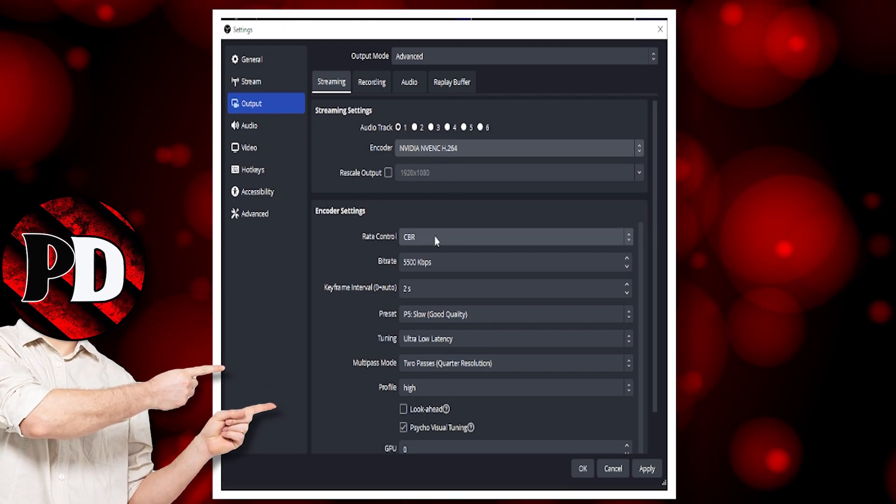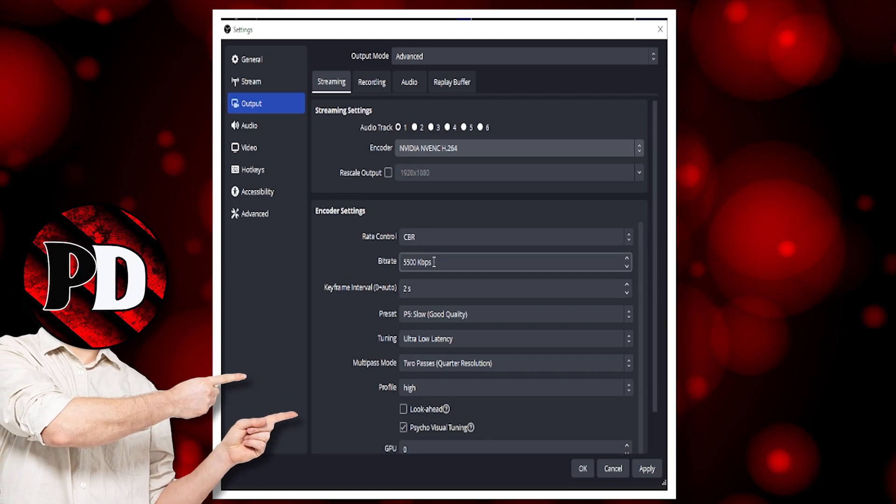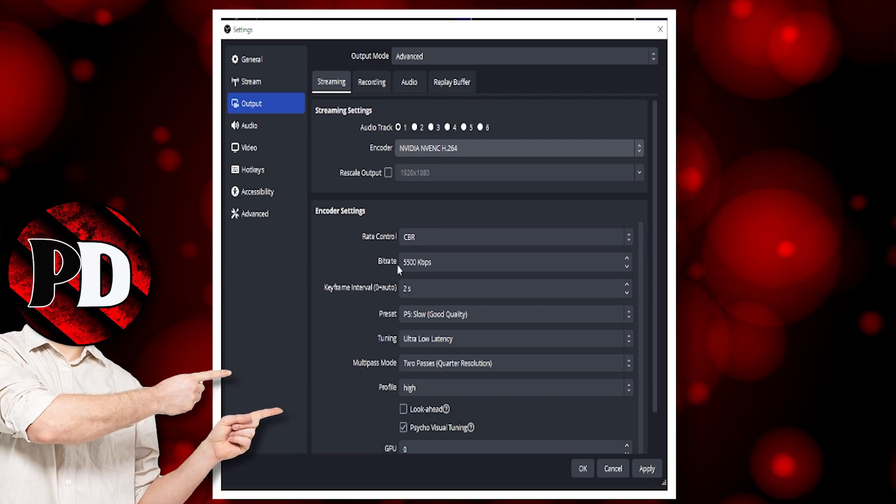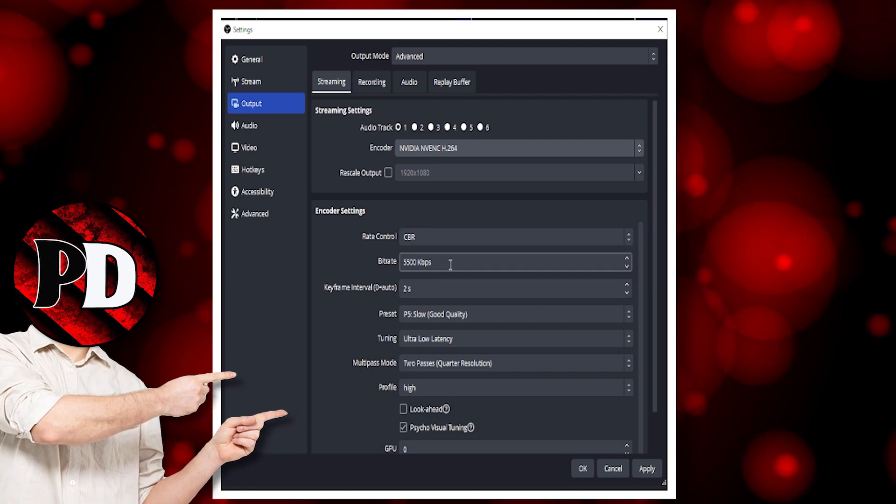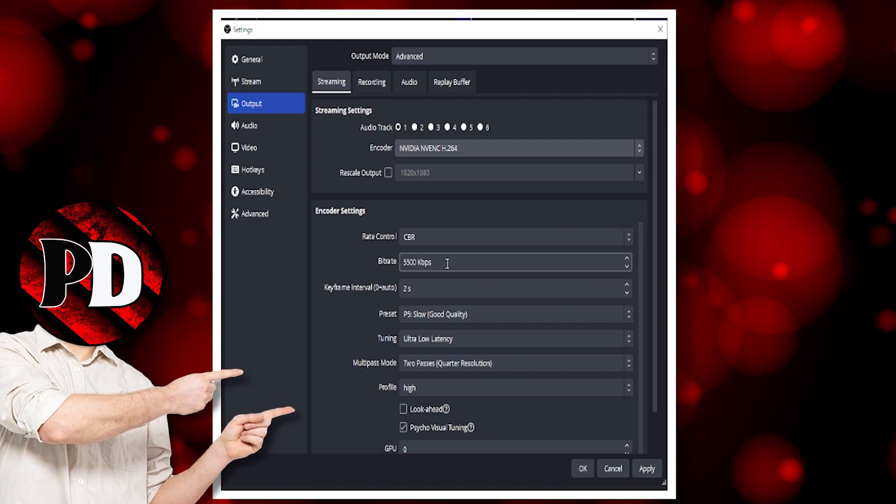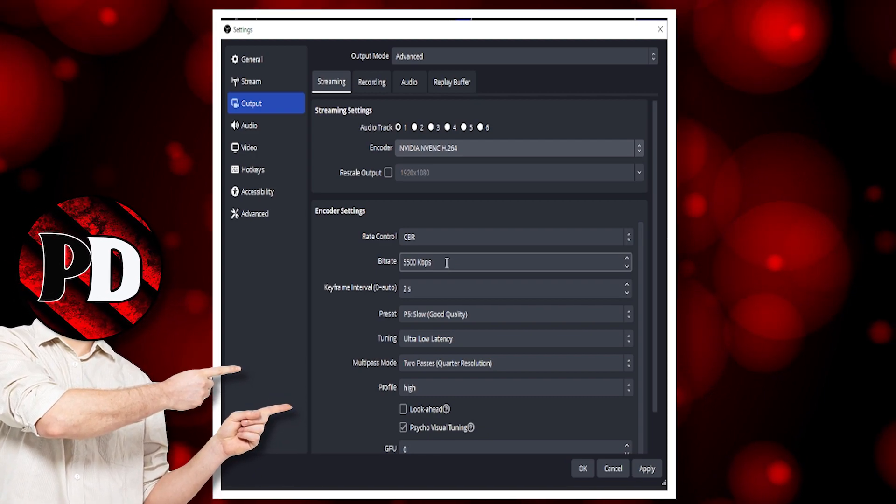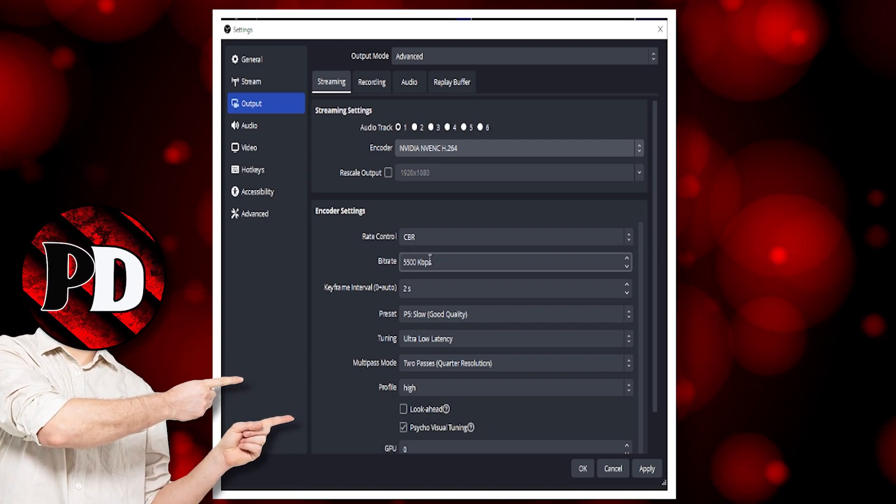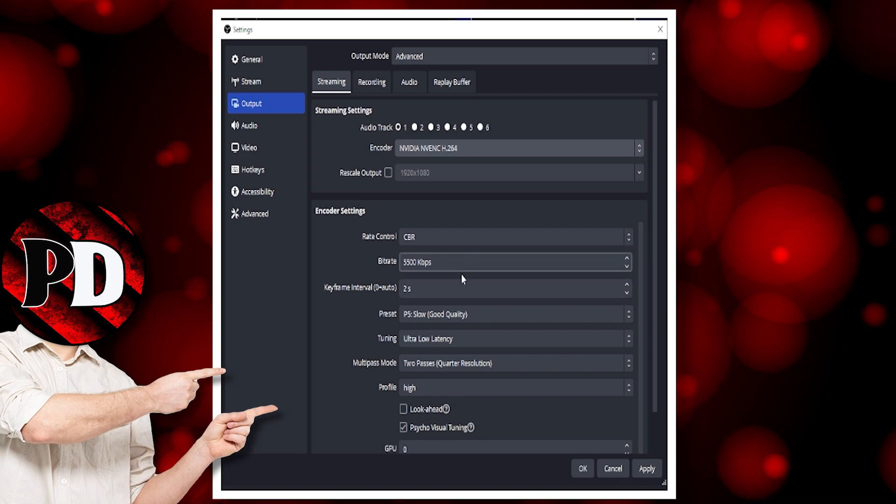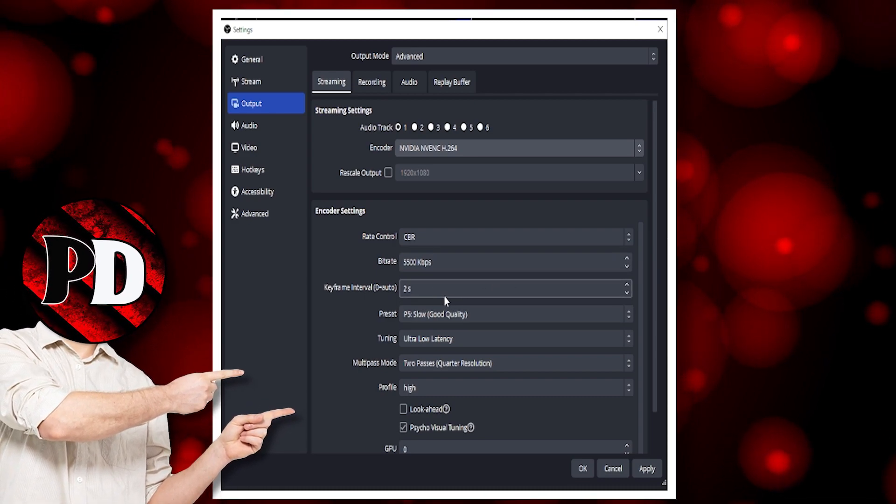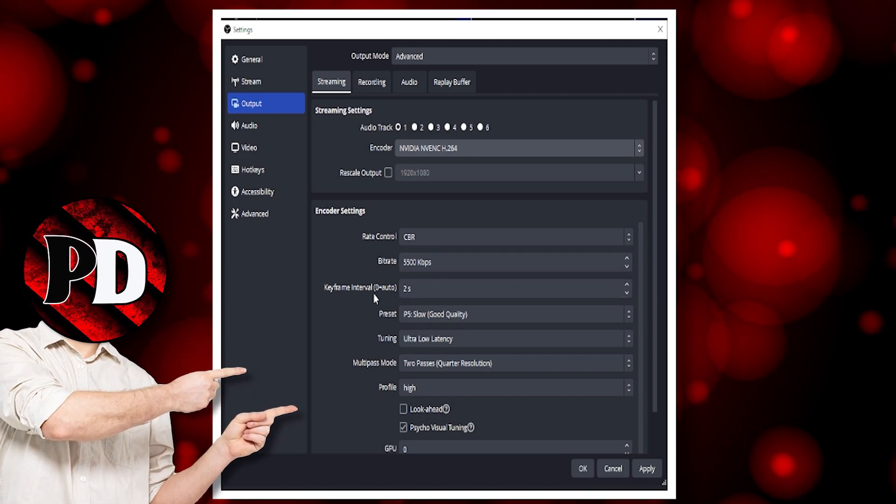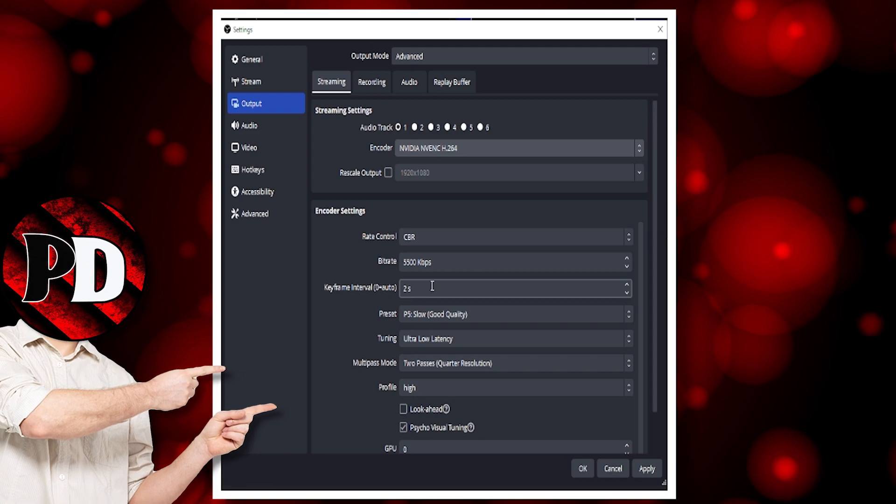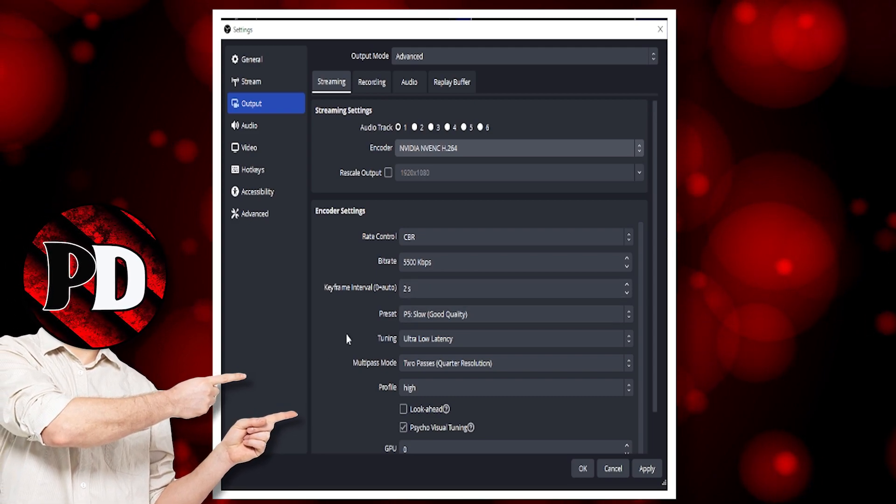Rate control, CBR. I have my streaming bitrate at 5,500. That is quite low actually, but it works and I'm happy with that. The quality of the stream is pretty good. Keyframe intervals, I leave that on 2 seconds.